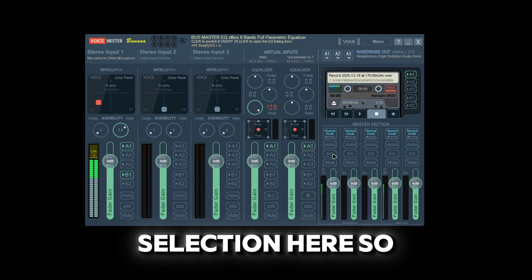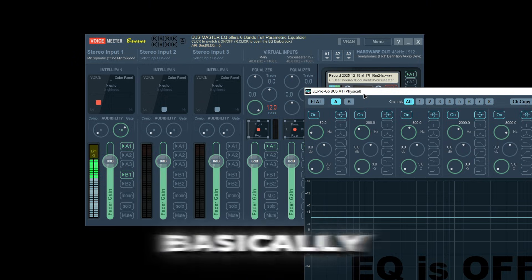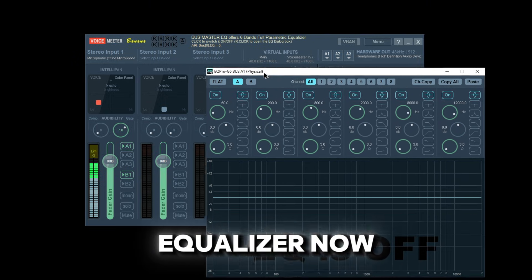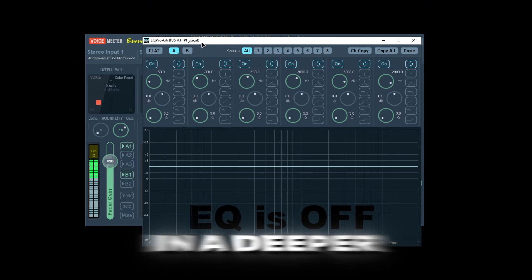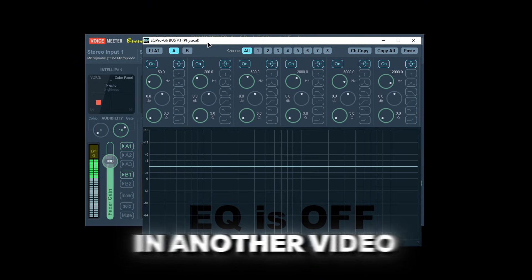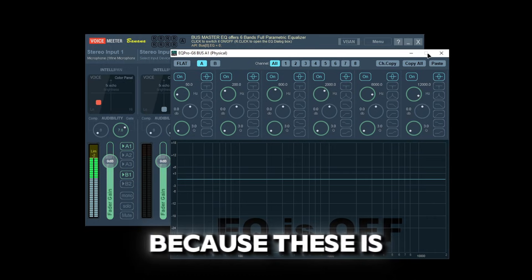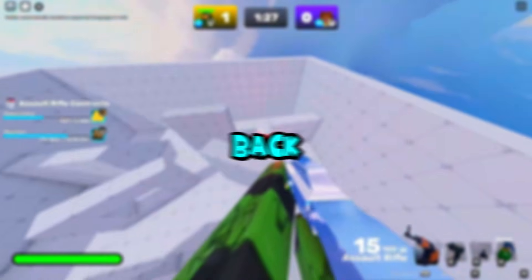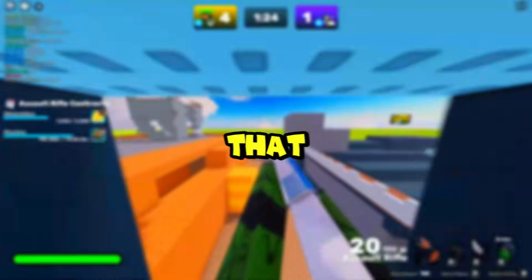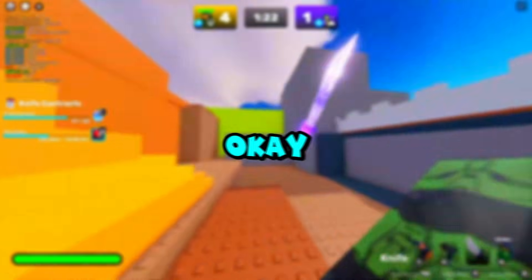We also have a master section with EQ — basically your equalizer. We can get into a deeper depth on that in another video because it's a complex step.